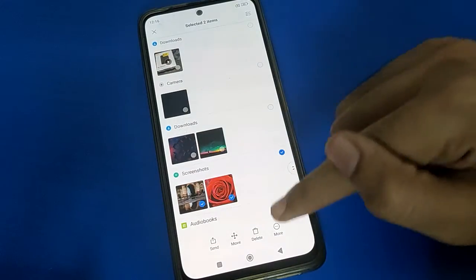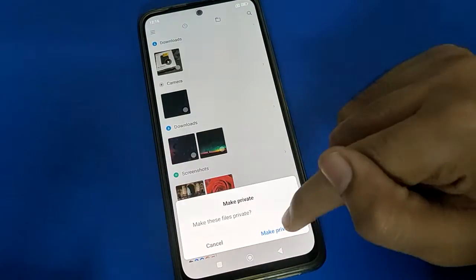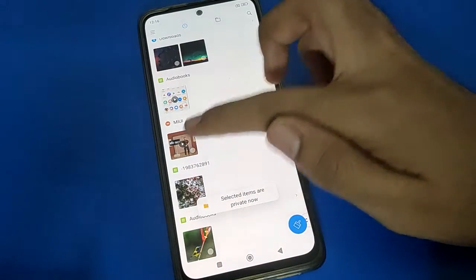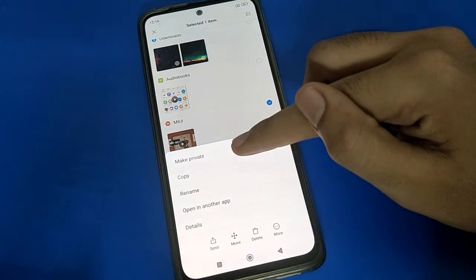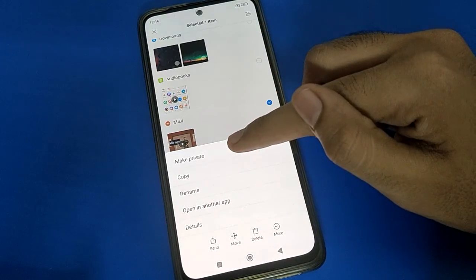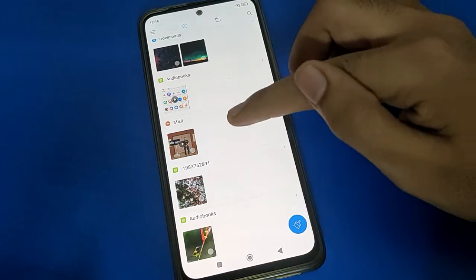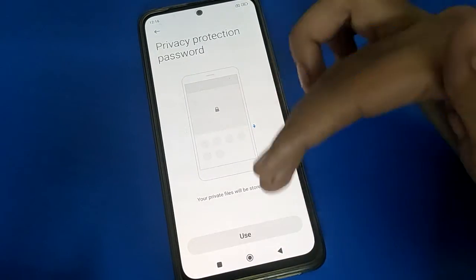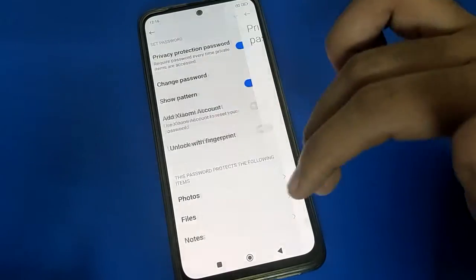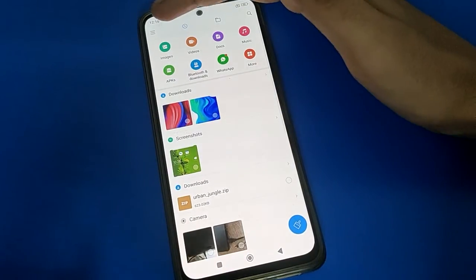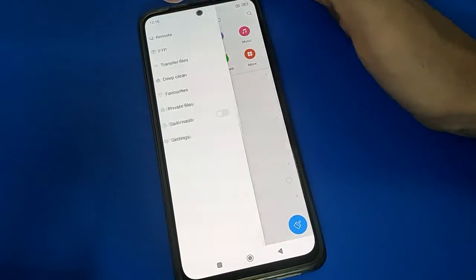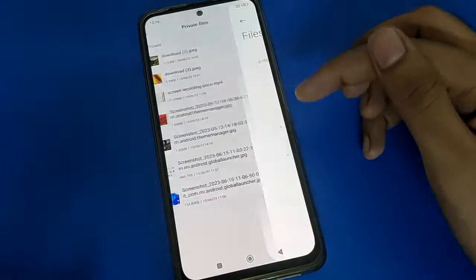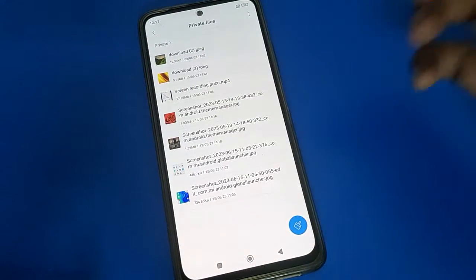For a photo, tap the three-dot menu and select 'Make Private' — the photo will be made private. For a video, tap the three-dot menu and select 'Make Private' — you can make your video private. When you want to check your private files, open your phone file settings, use the options, click the three-line menu on the left side, select 'Private Files,' enter your privacy password, and you can check your private files.